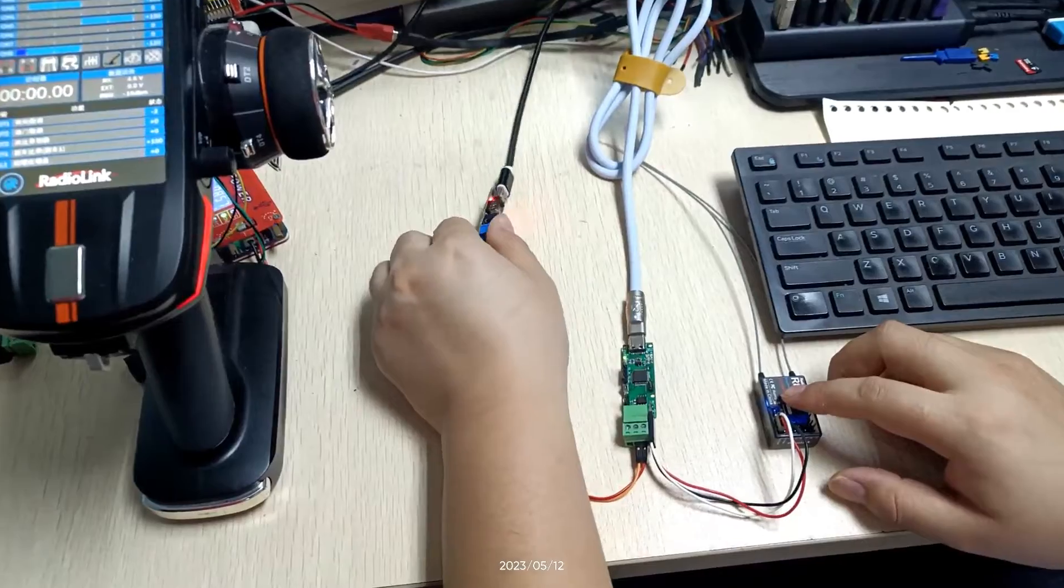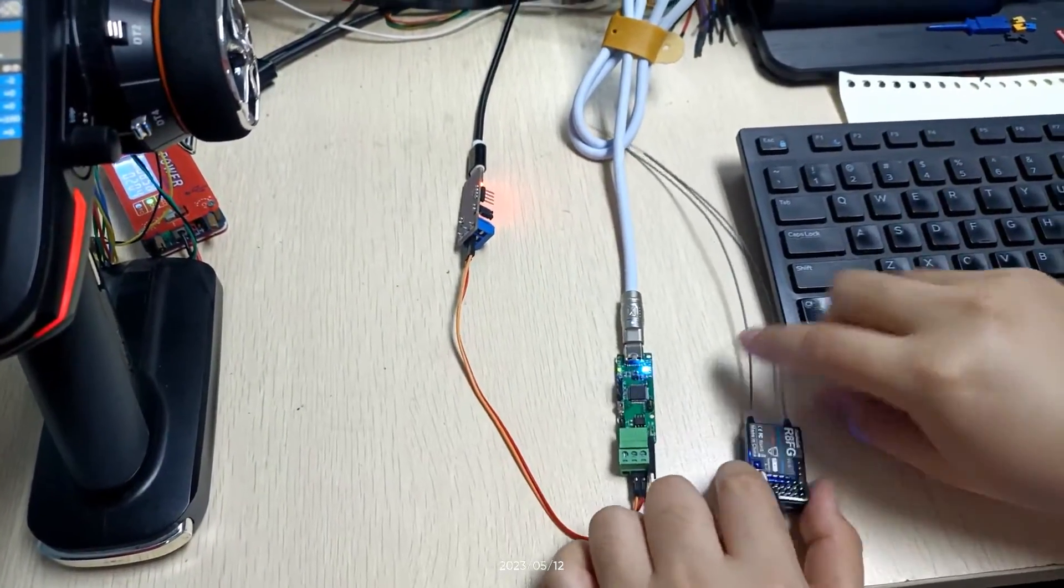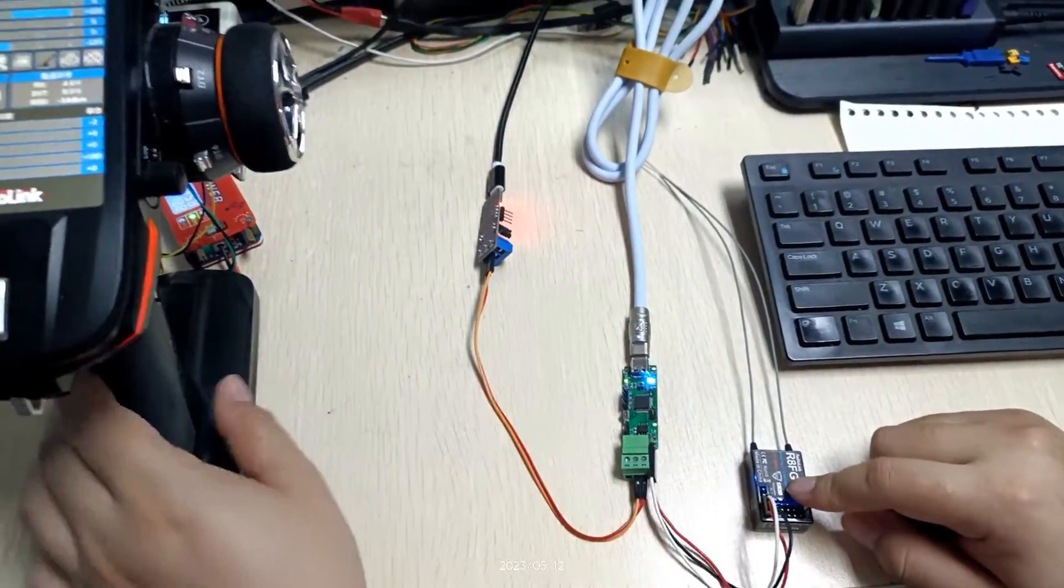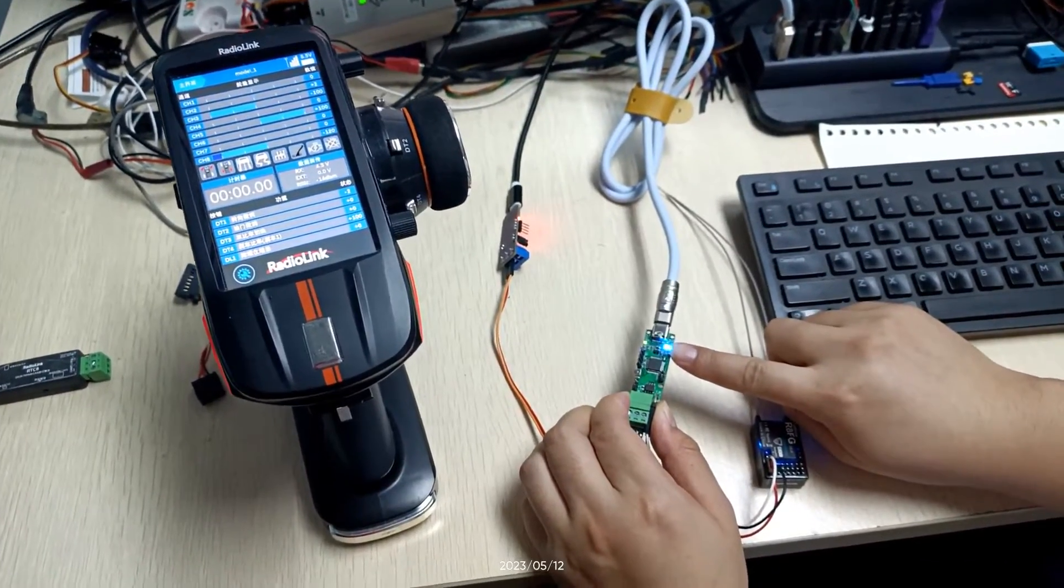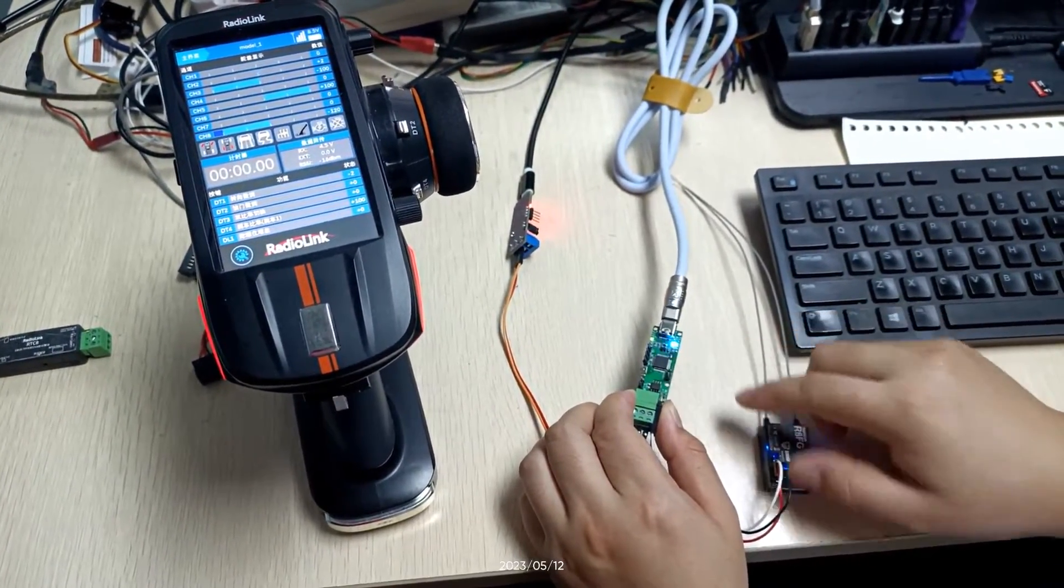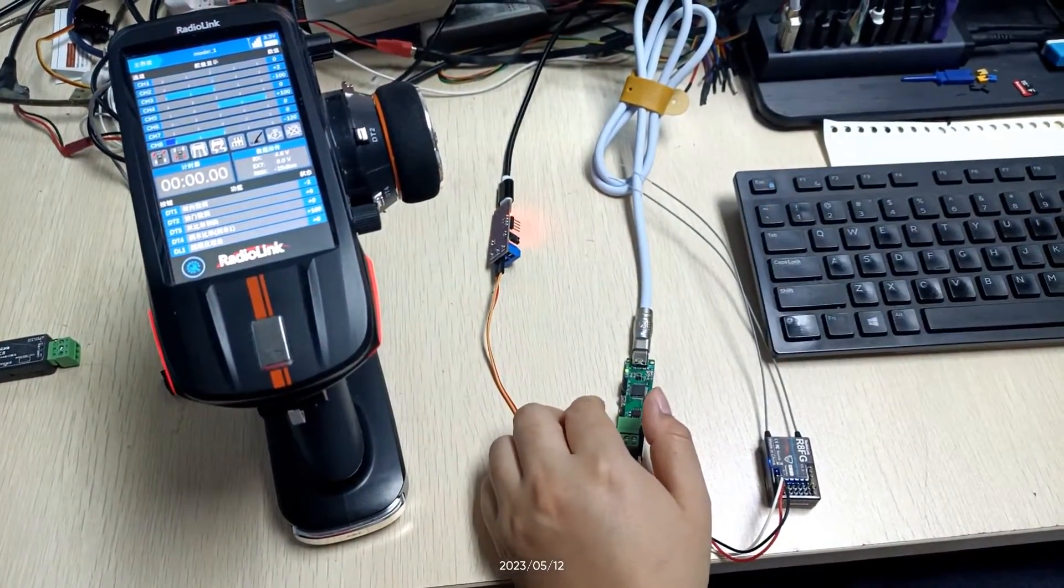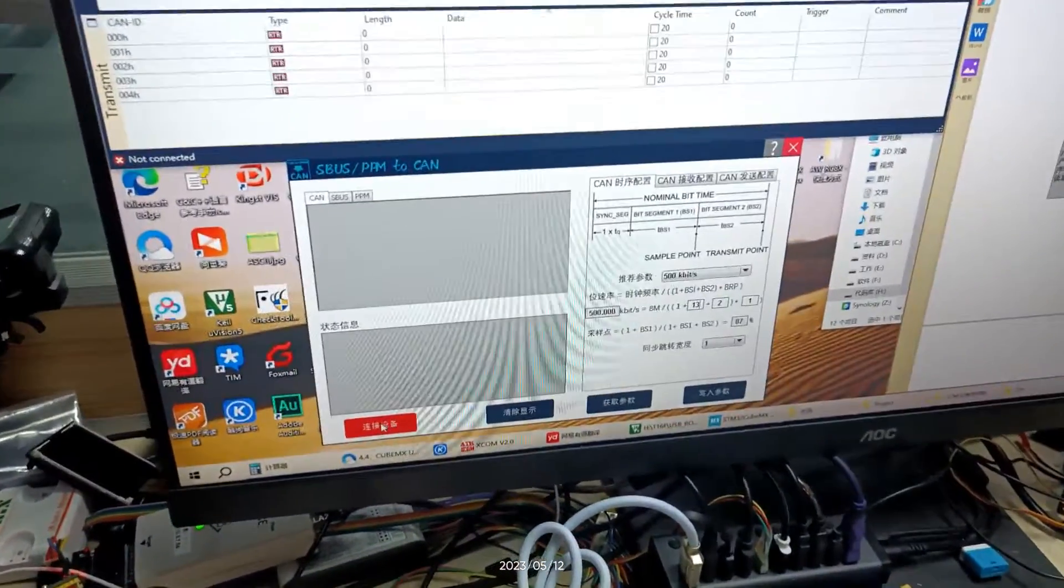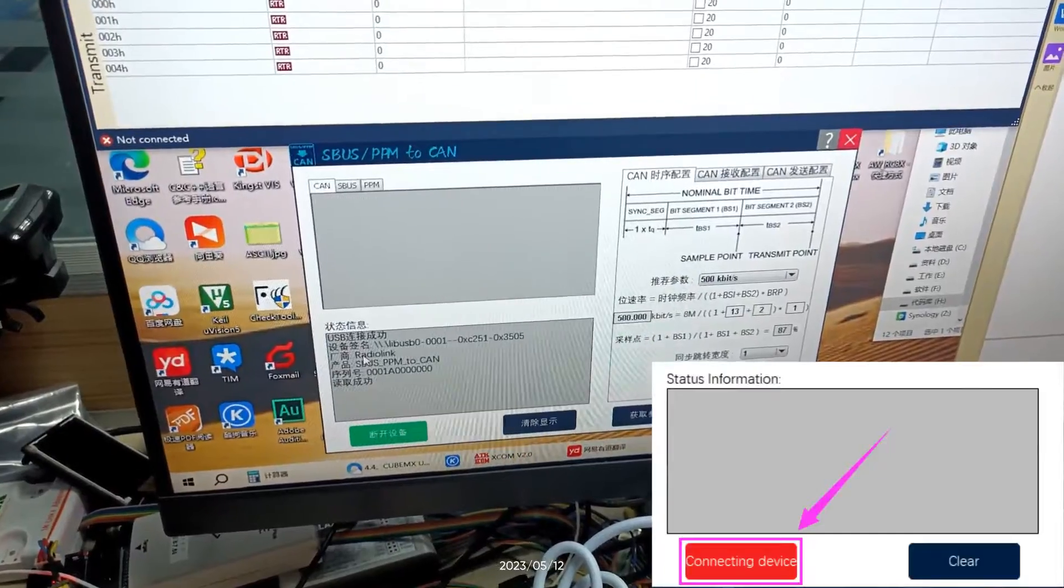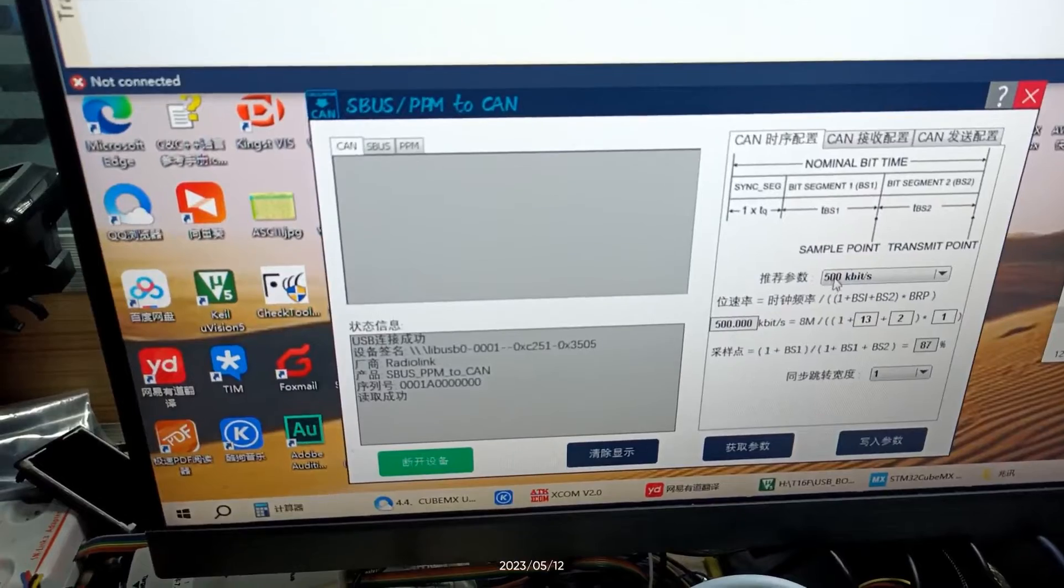After the introduction of the connection, we need to make sure the connection is correct. The binding is successful and the receiver signal is recognized. Then click Connecting Device on App. Then it will show READ successfully in status information.